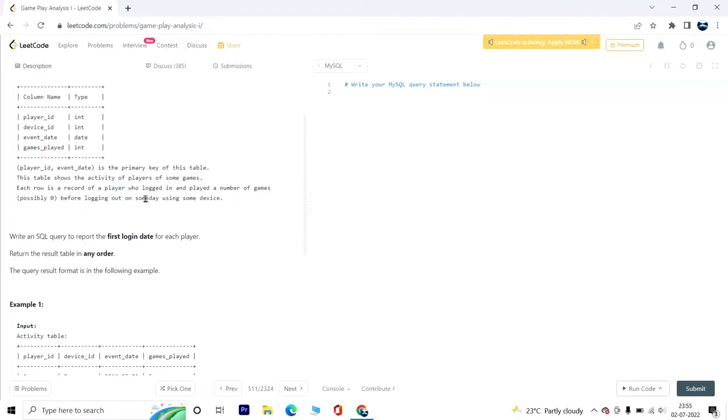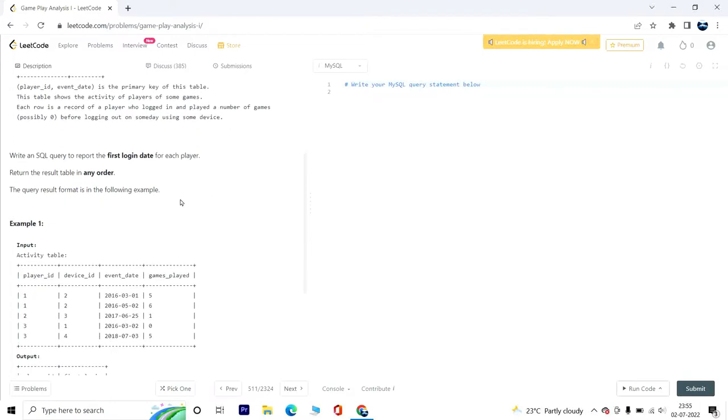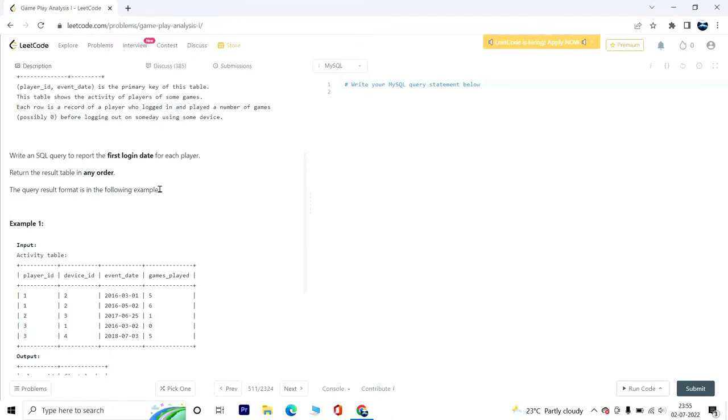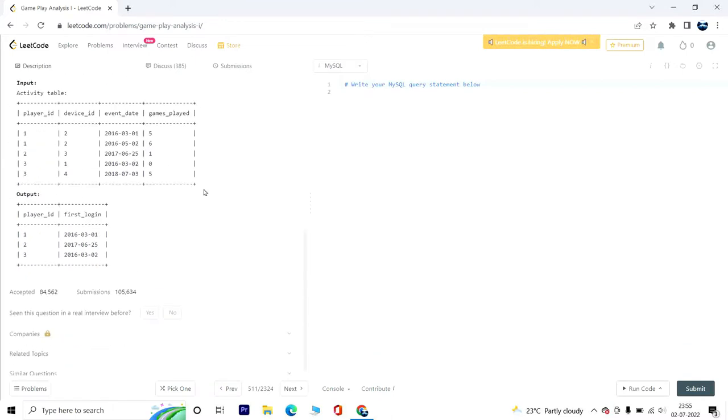This table shows the activity of players of some games. Each row is a record of a player who logged in and played a number of games before logging out on some day using some device. Write an SQL query to report the first login date for each player. Return the result table in any order.